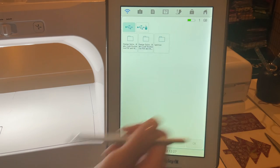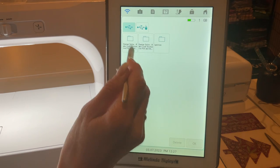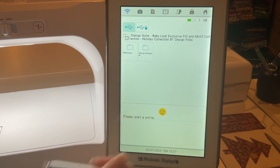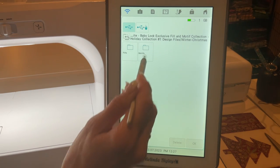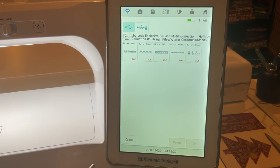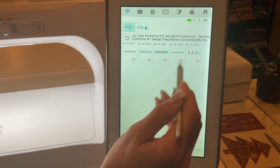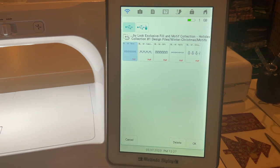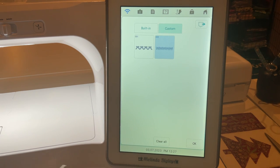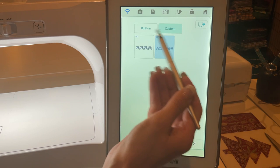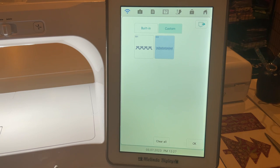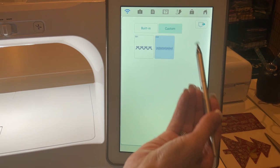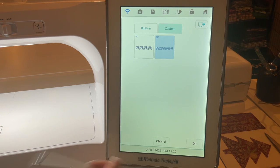If I want to add another, I'm going to go back to winter Christmas if I just want to see the winter Christmas ones, and let's go grab these cute little ribbons. So now that is going to stay in my custom section until I clear all or I want to add more.